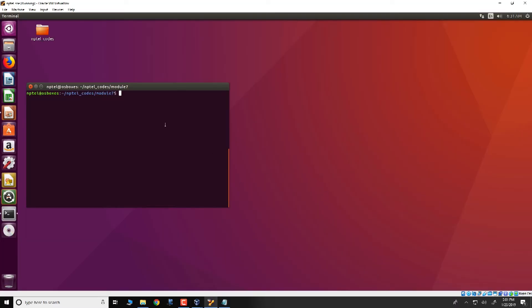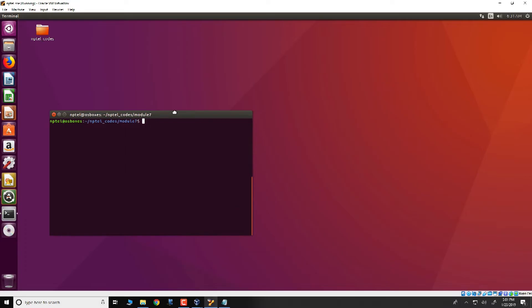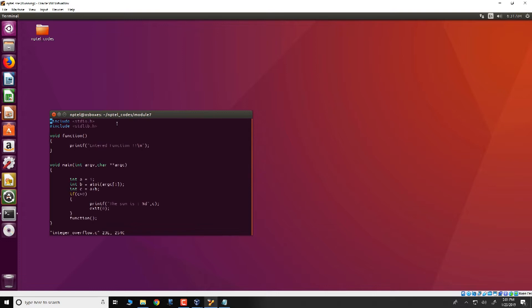The code that we are looking at is present in the VM that is shipped along with this particular course, the Secure System Engineering NPTEL course, and the program is present in the directory NPTEL codes module 7. We look into the file integer overflow dot c.